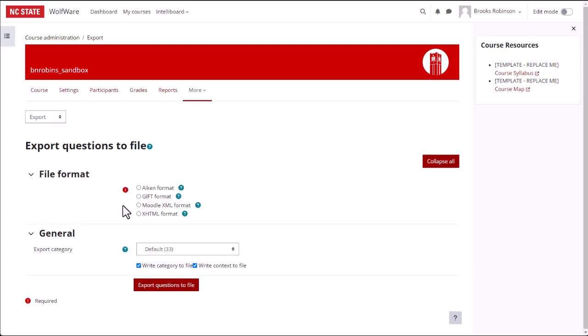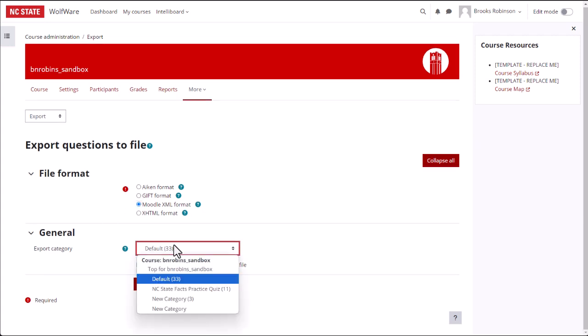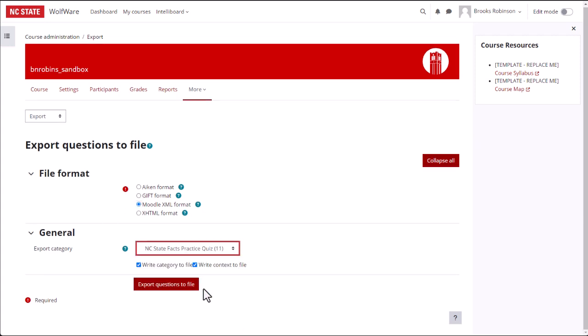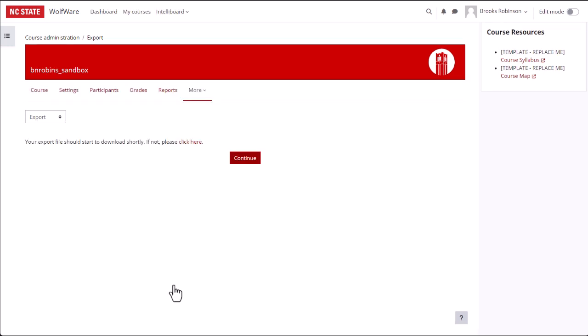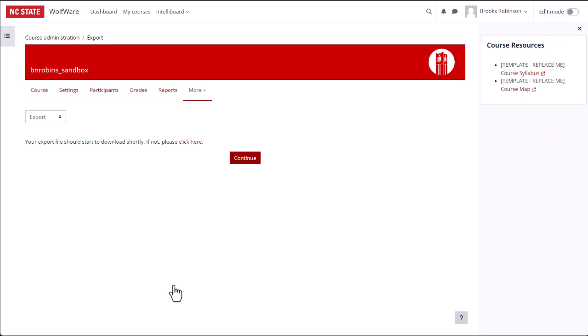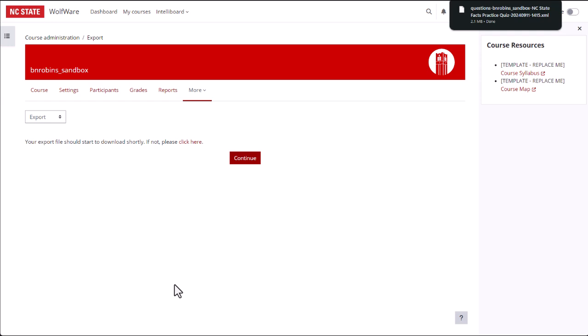Choose Moodle XML Format in the File Format section and choose the category you wish to export in the General section. Then select Export Questions to File. Your export file will then download to your Downloads folder or to the folder that you have directed your browser to save downloaded files.